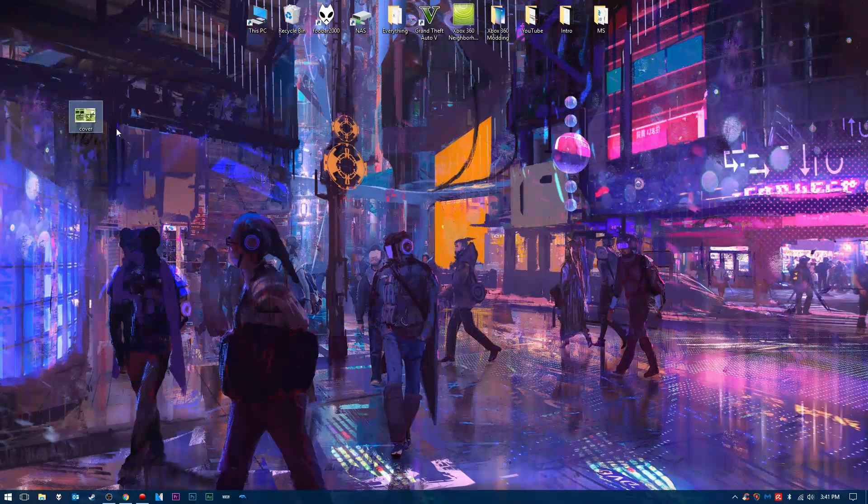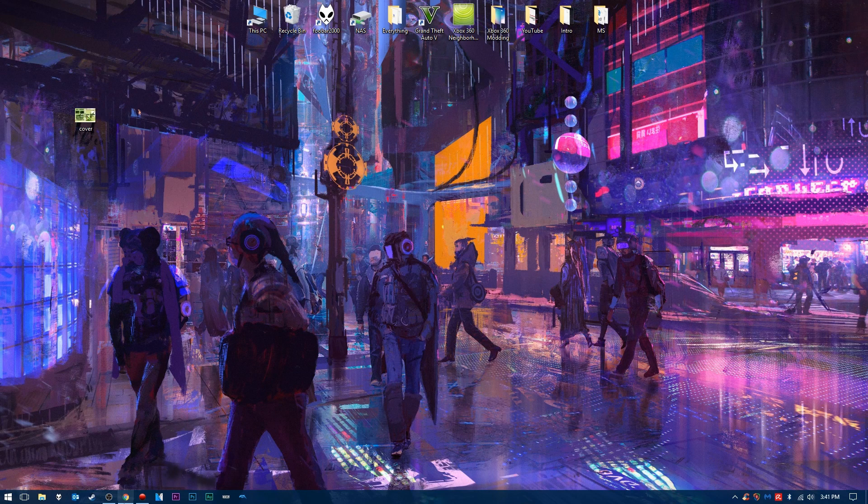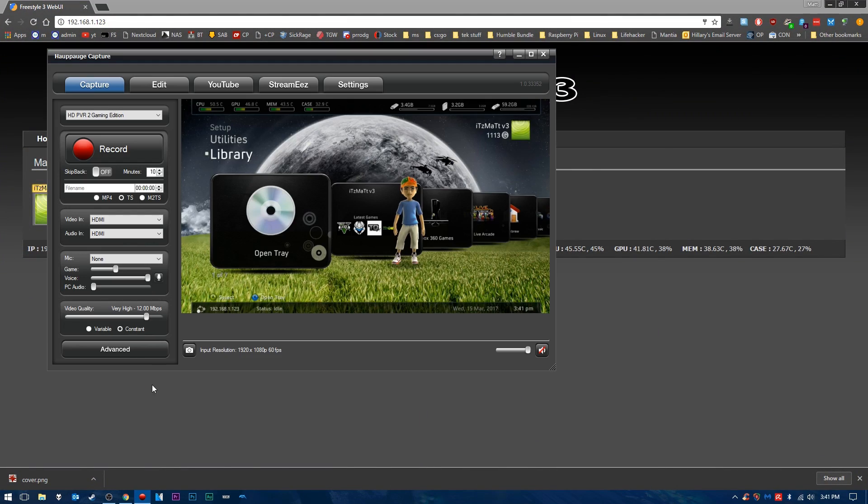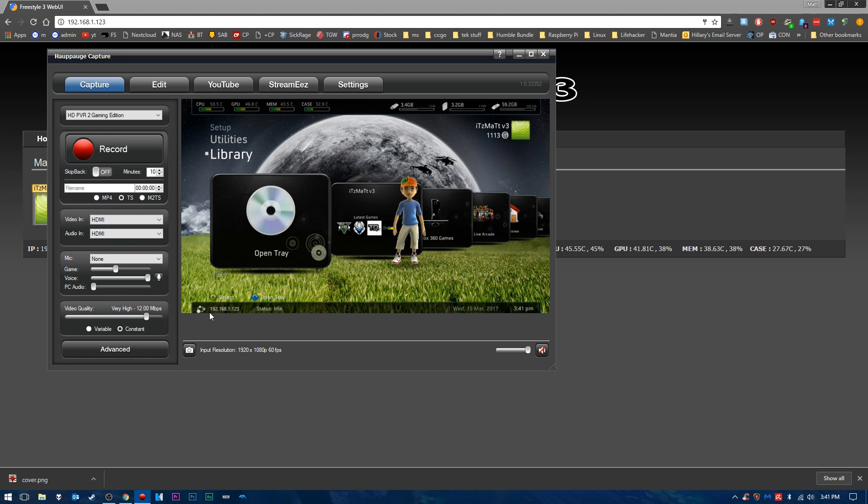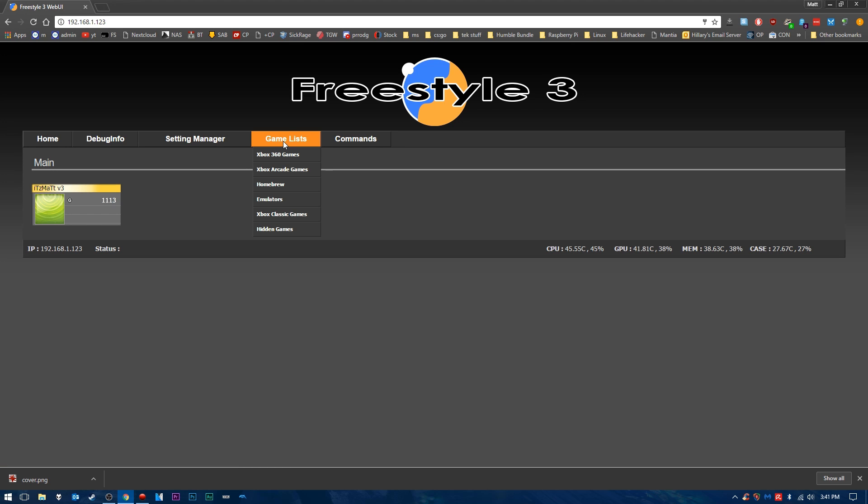So now that we have our file here, it's just our cover file, we're going to load up our web browser, and we're going to get the IP address of our Xbox 360 Reset Glitch Hack or JTAG. We're going to type that IP address into our internet browser here of choice, and we're going to go to the Freestyle-3 web interface. I have a video on this and how you can configure it and everything. Link in the description below to that video. Once we're on this website here and we're signed in, we are going to go to our games list.